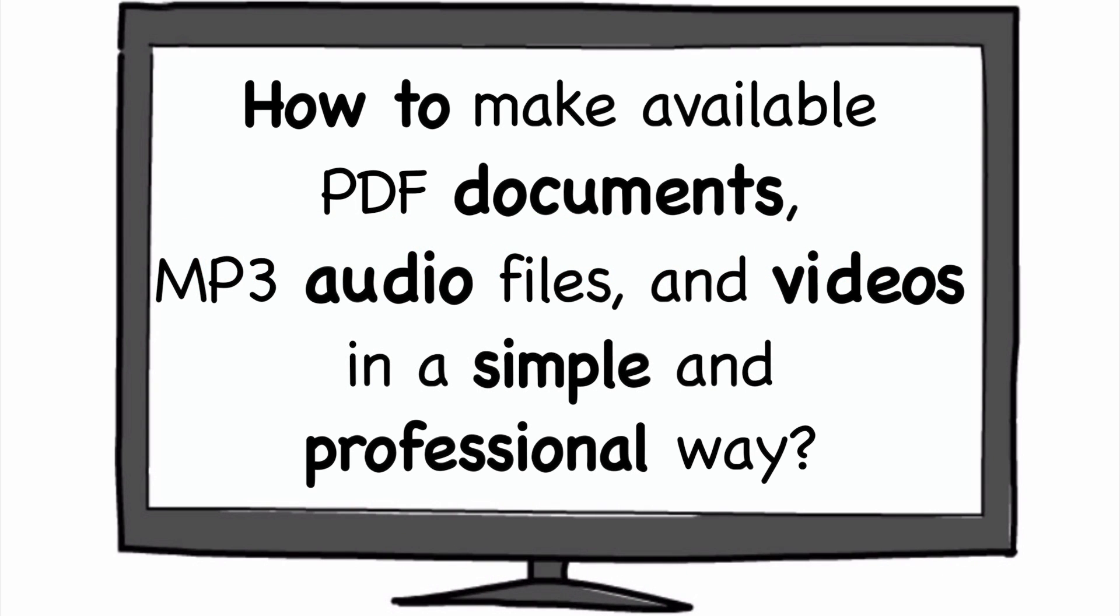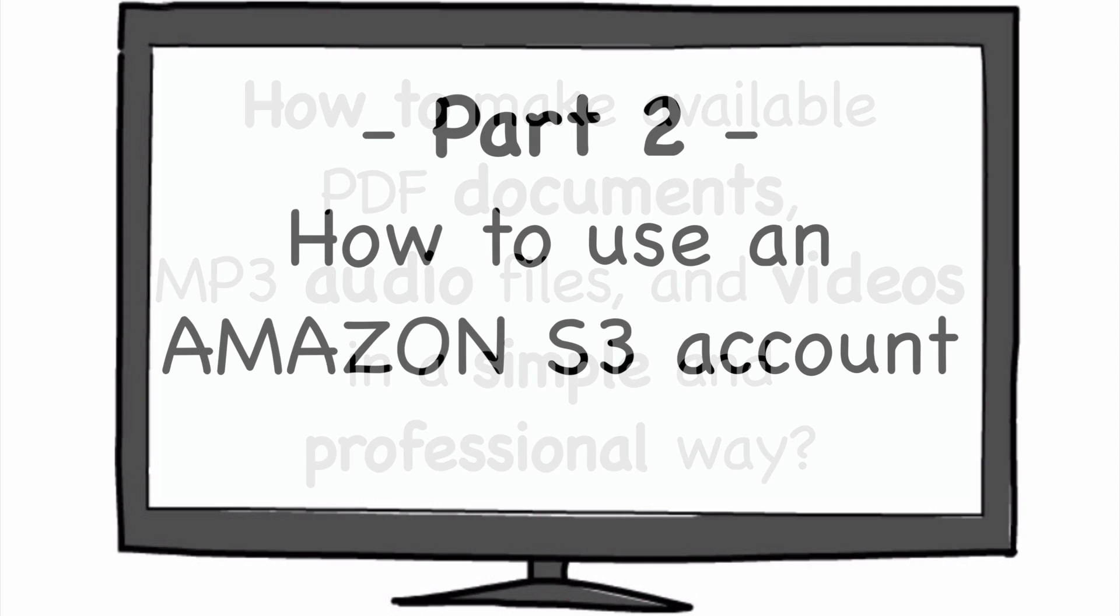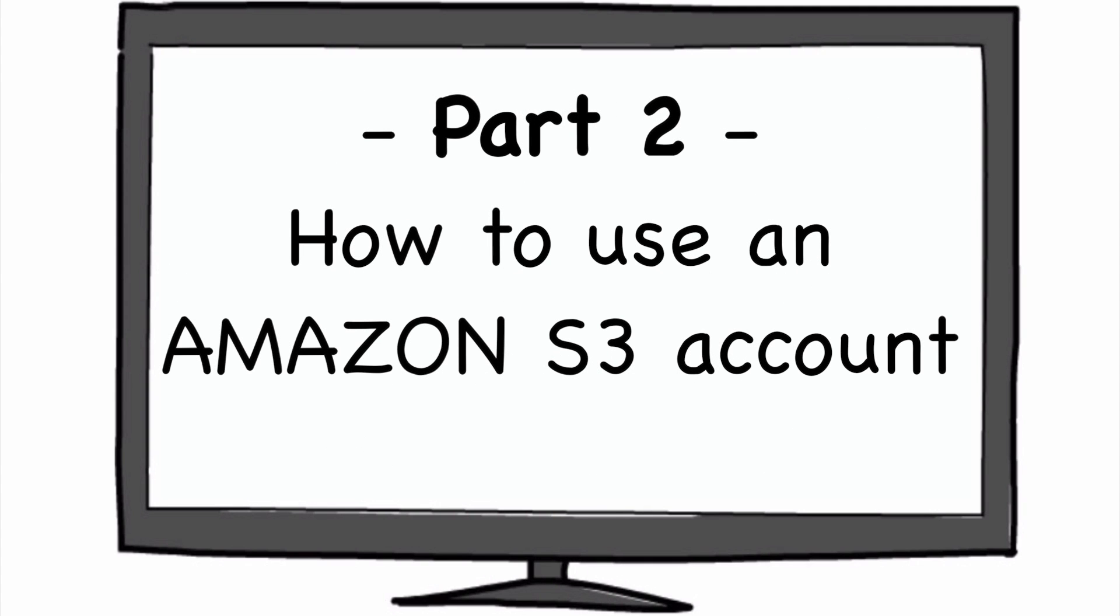How to make available PDF documents, MP3 audio files, and videos in a simple and professional way. This is part two, and I'm going to focus on how to use an Amazon S3 account.